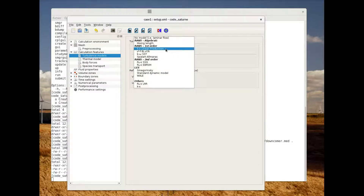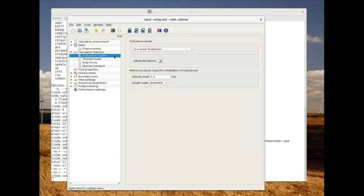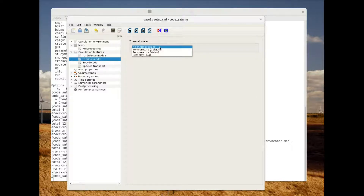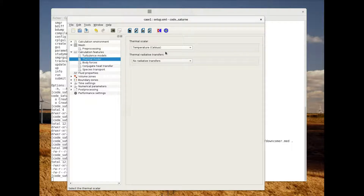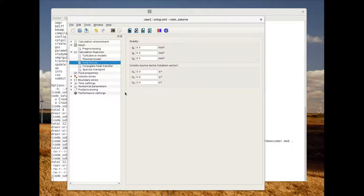As you can see there are also a lot of different turbulence models available. Now in order to add a thermal model, we will select the temperature in Celsius. We're not going to use any body force in this simulation, so we'll leave the default value.